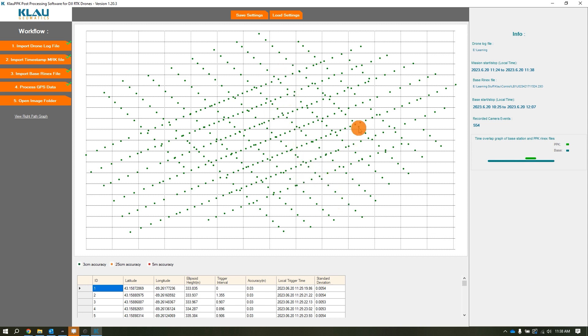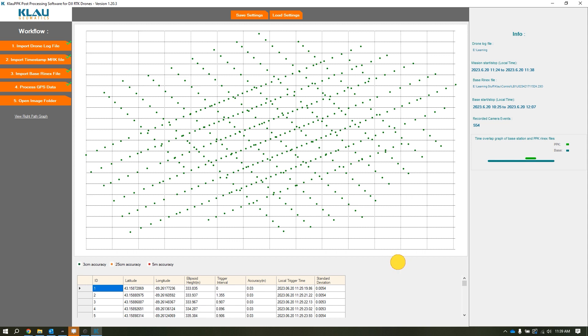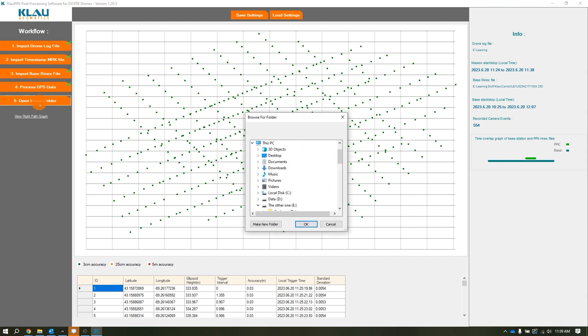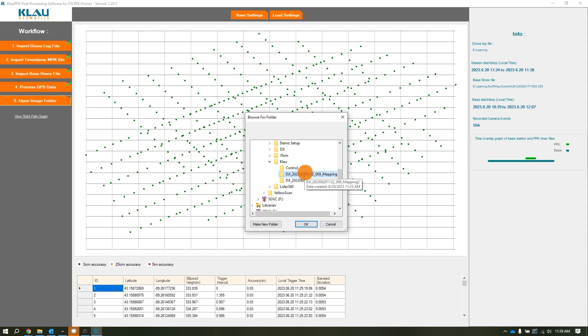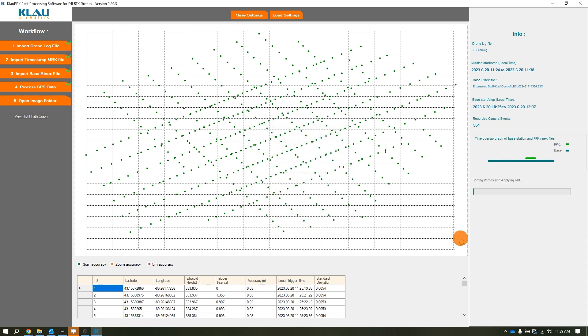Once it's done processing, you can see it's correlated the photos with those GPS tags and corrected the image tags. You can look down here to get your residuals, and there's a legend telling you that pretty much all these points should be within three centimeters accuracy. Once this part's done and you're happy with what you see, we go to image folder. Since you opened the files, it should default to that folder. I'm going to click OK, and now it's going to sort through the photos and start applying IMU data from the images, combining the image IMU data and tags with the corrected tags.